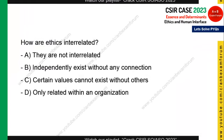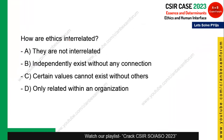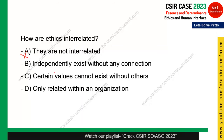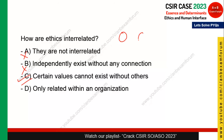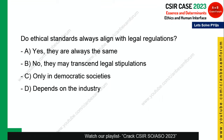Next question: how are ethics interrelated? Ethics are not unrelated, and they do not exist independently without any connection. Certain values cannot exist without other values — there is a connection between ethical behaviors. The option that ethics are only related to government organizations is false. Option C — certain values cannot exist without others — is the correct answer.